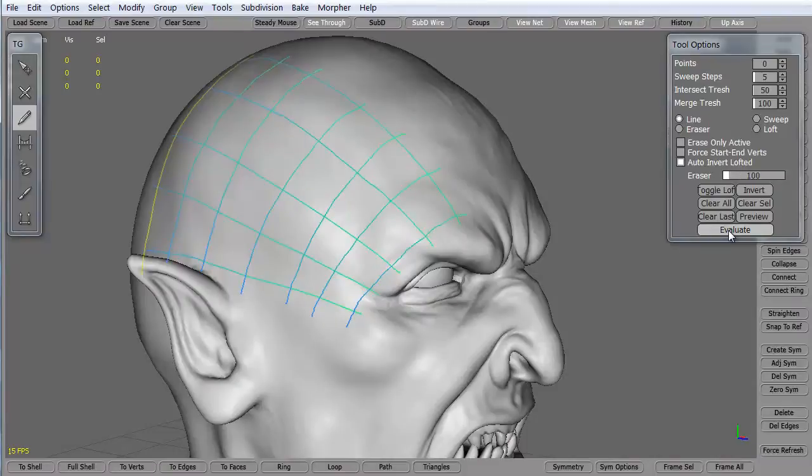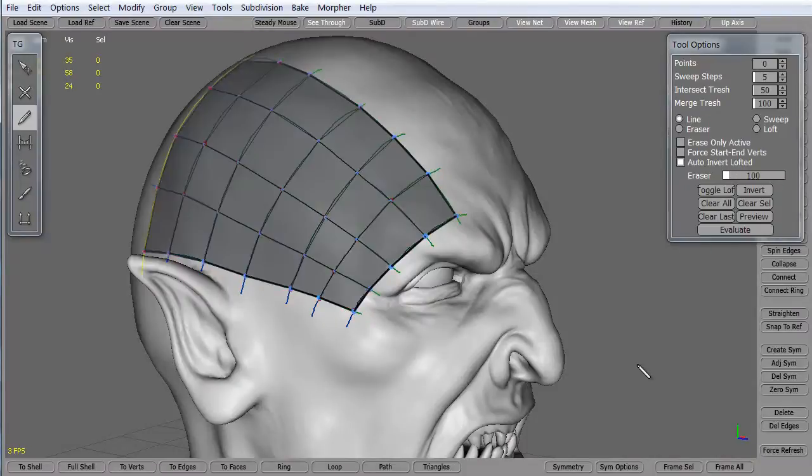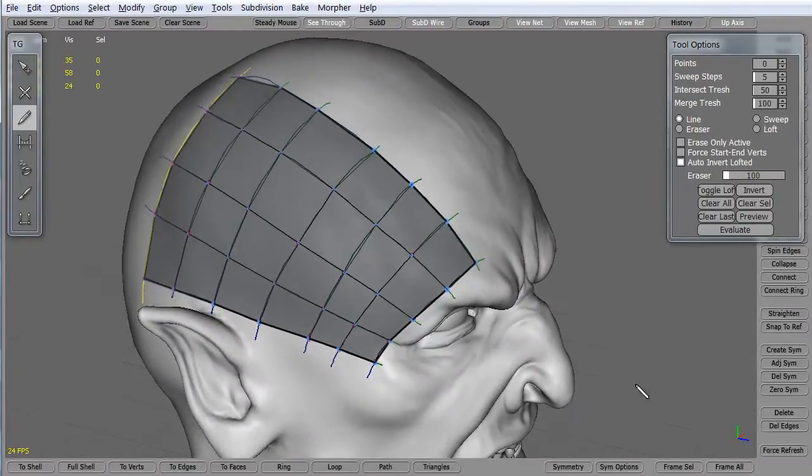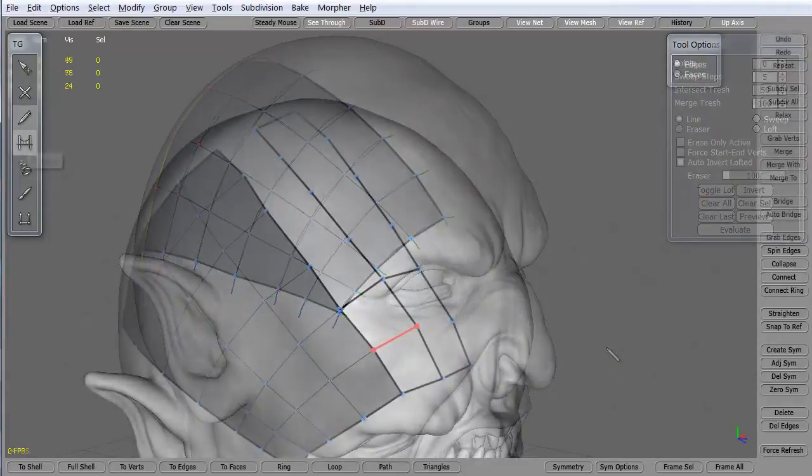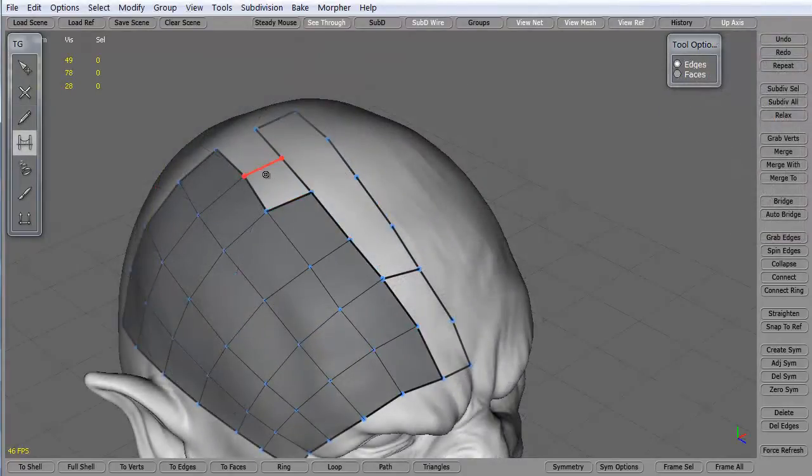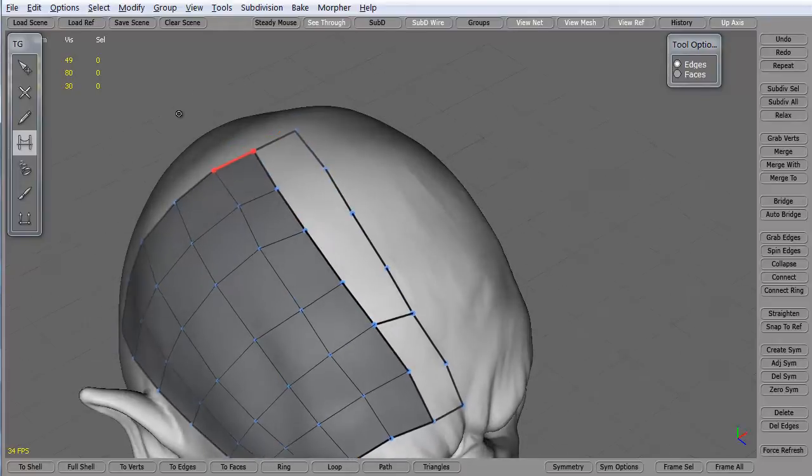We're going to re-topologize the model using a program called Topogun. We're going to give you a crash course in how to use certain tools to create vertices, edges, and polygons for our mesh.